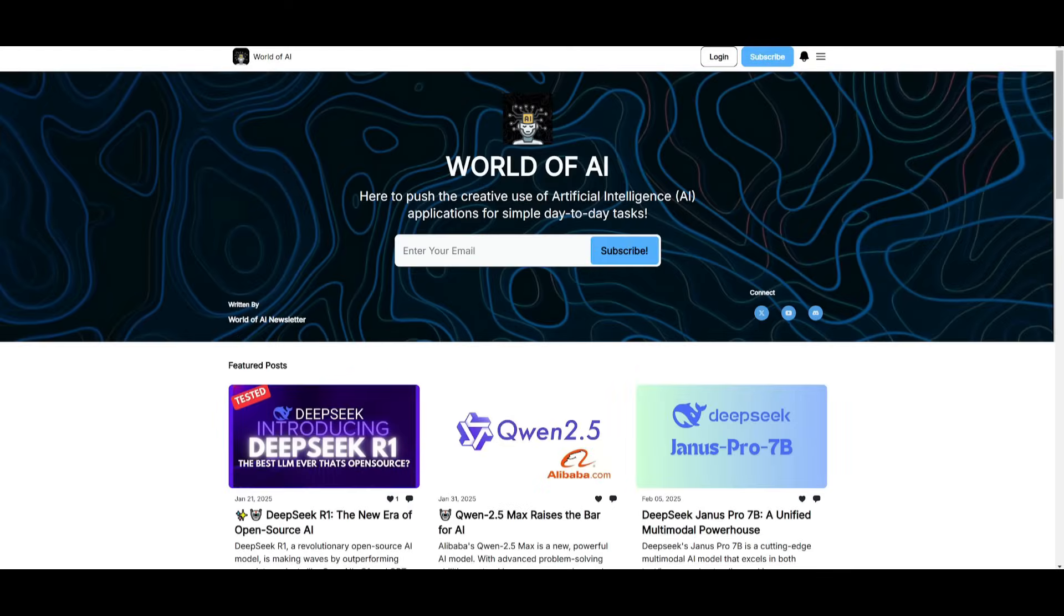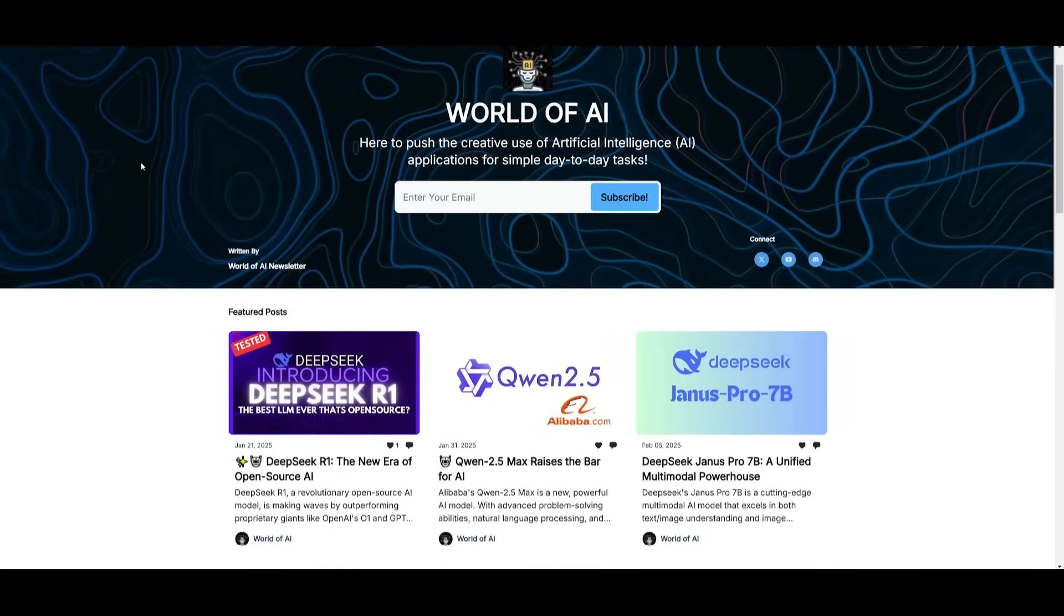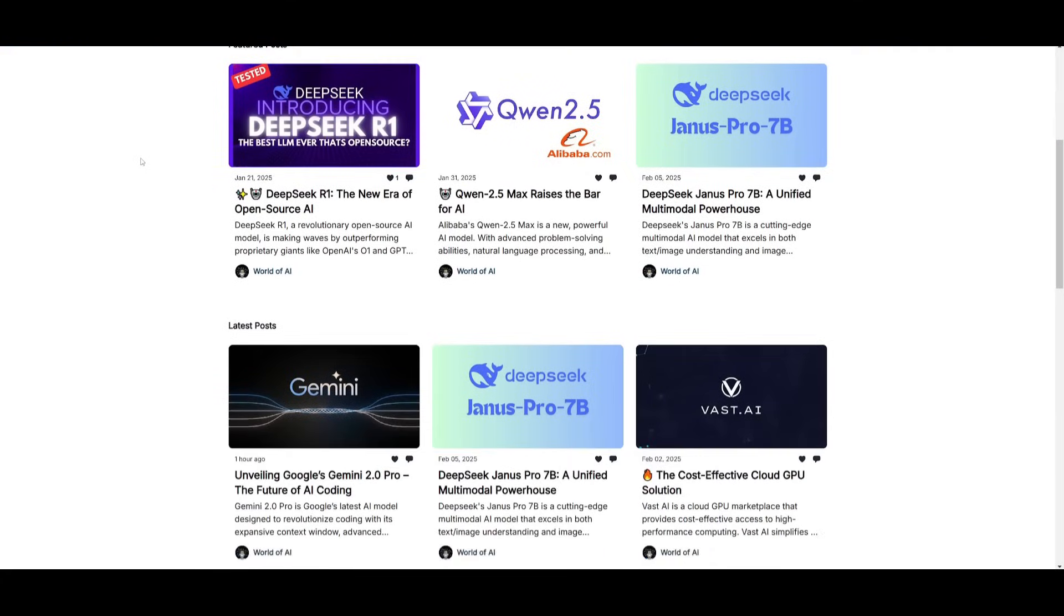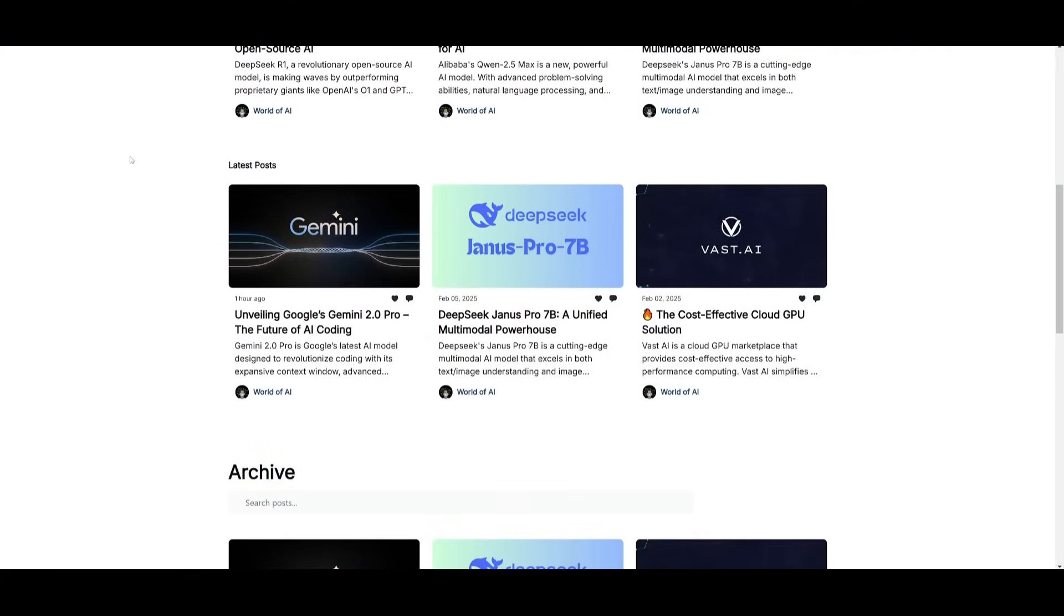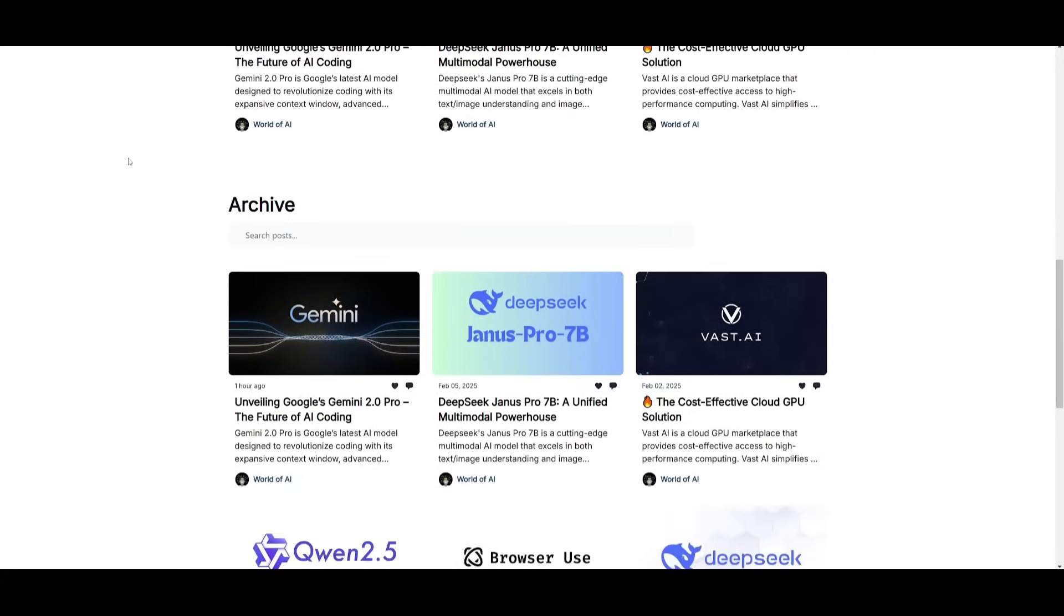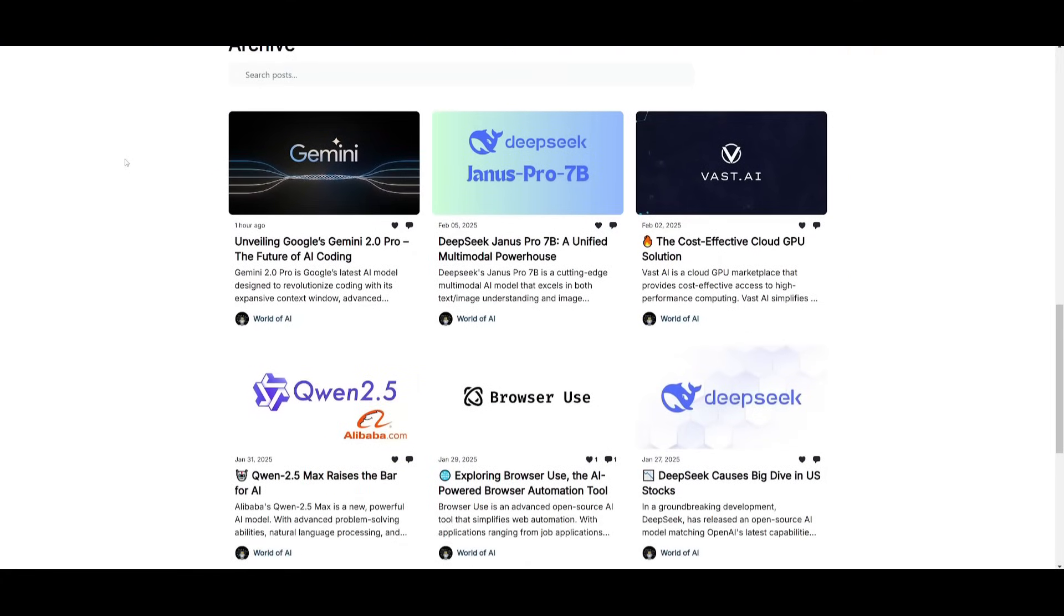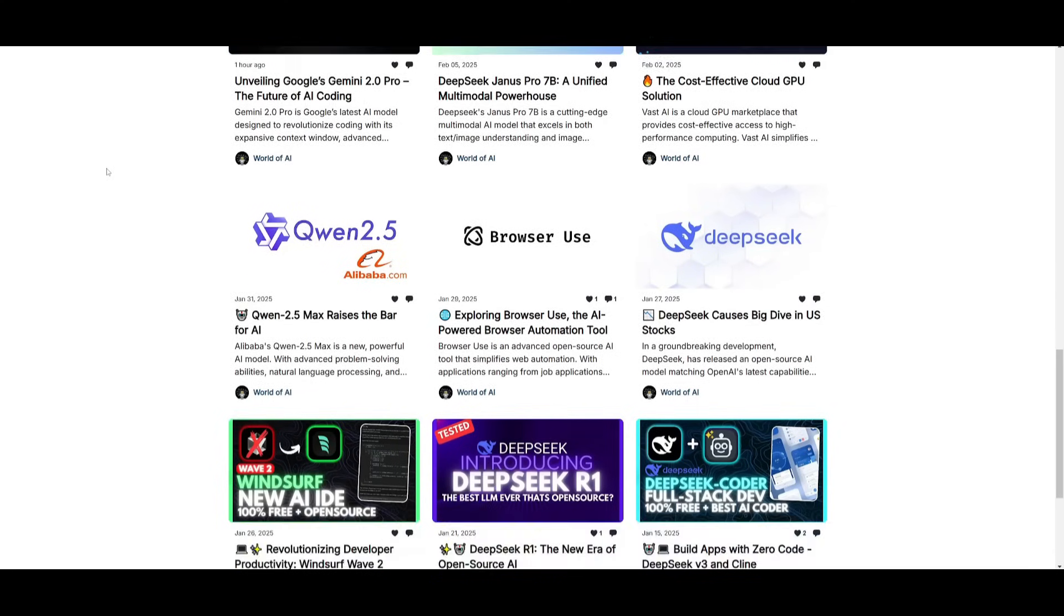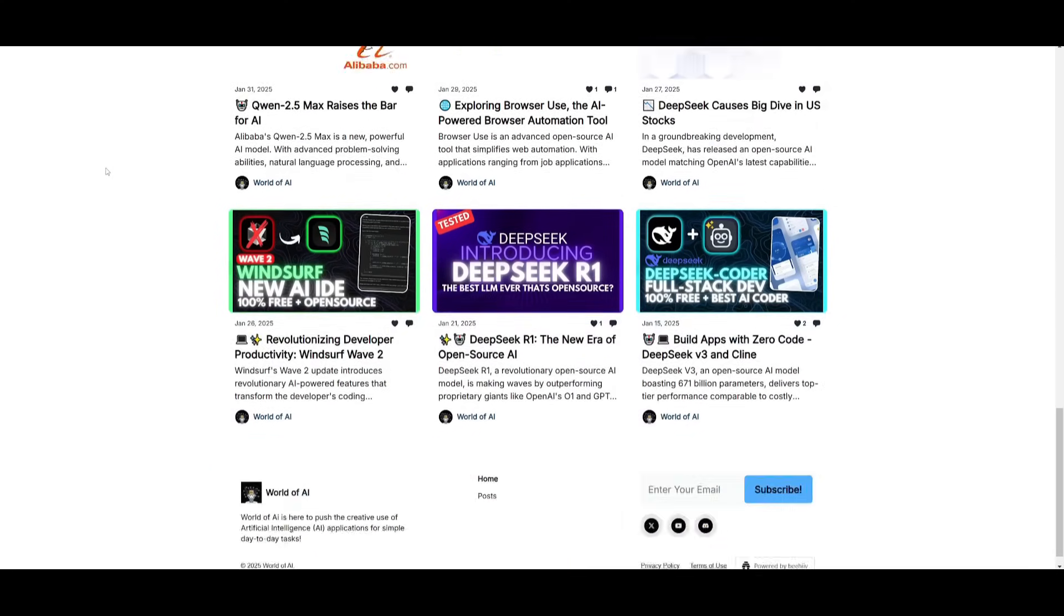Before we get started, I just want to mention that you should definitely go ahead and subscribe to the World of AI newsletter. I'm constantly posting different newsletters on a weekly basis so this is where you can easily get up to date knowledge about what is happening in the AI space.